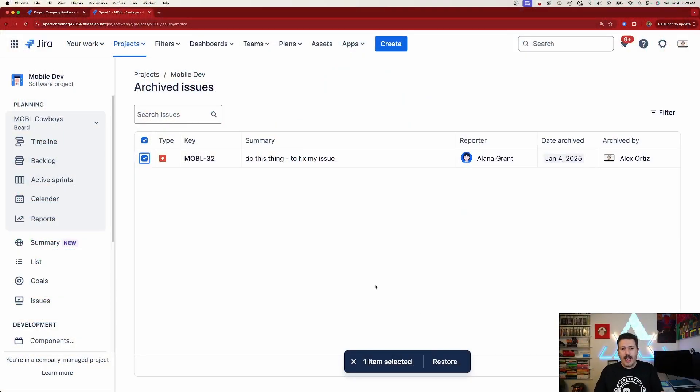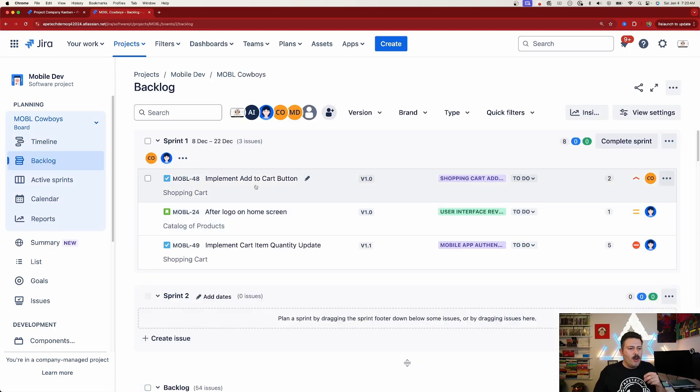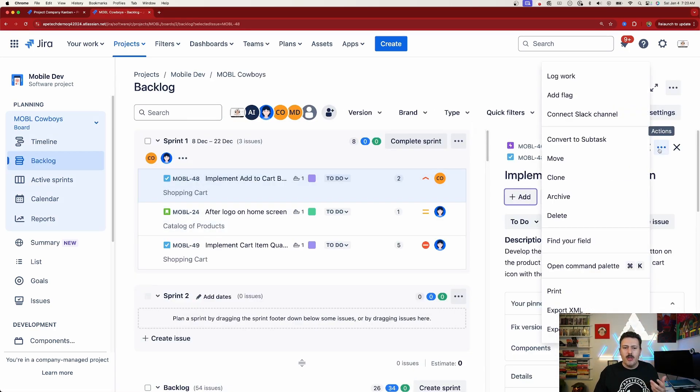Now let's talk about when you'd actually use archive. When you have a story or task and open the action menu, you need to decide: archive or delete? Delete is easiest to tackle — when you delete an issue it is permanently gone, not stored anywhere. There's no backup unless you have a backup solution. Once you hit delete, those issues are gone forever — there's no Atlassian support ticket that can bring them back.